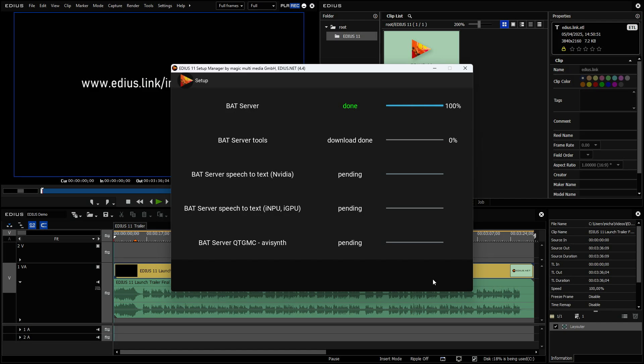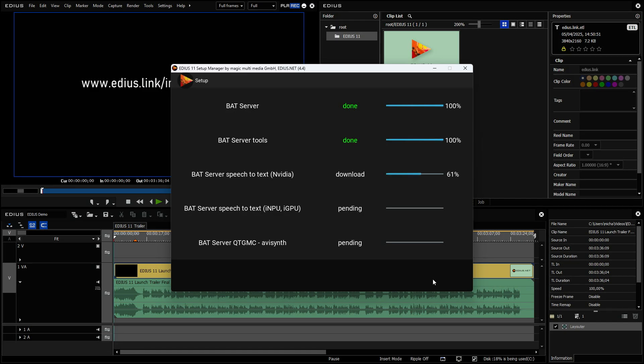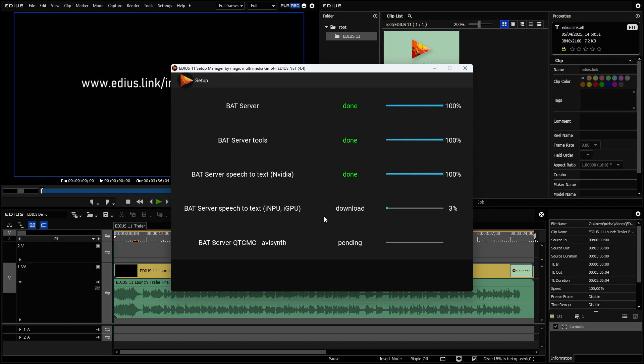And then you see that the Bud Server is downloaded and installed and also the Bud Server tools. And the additional optional speech to text functions for Nvidia and or for Intel. And keep in mind that these functions include quite a big download for the AI model.